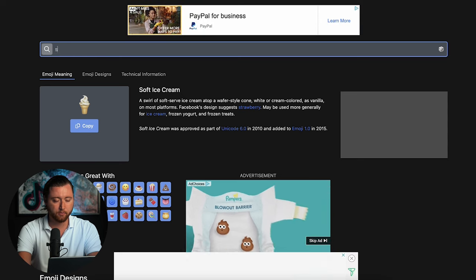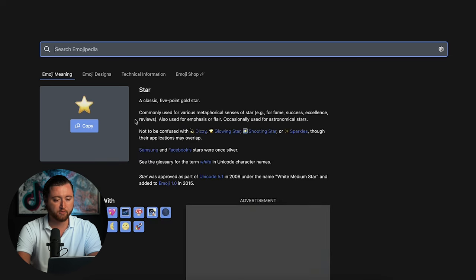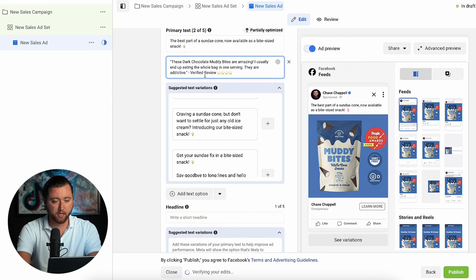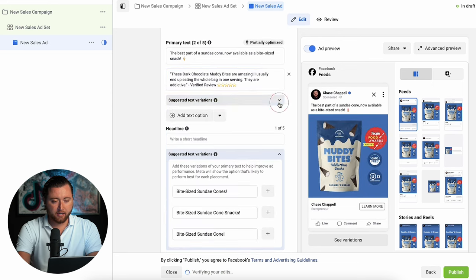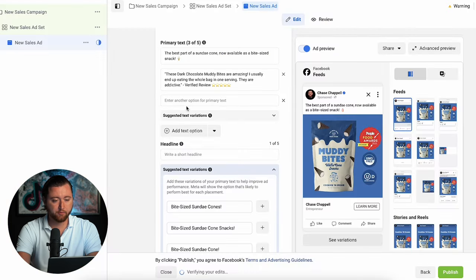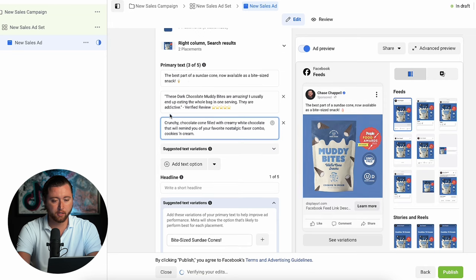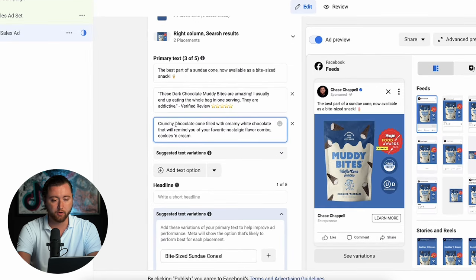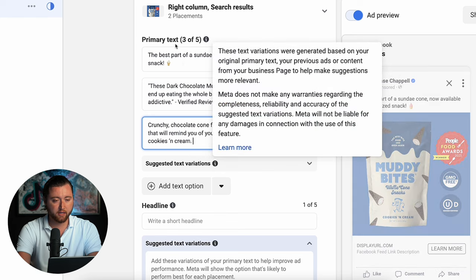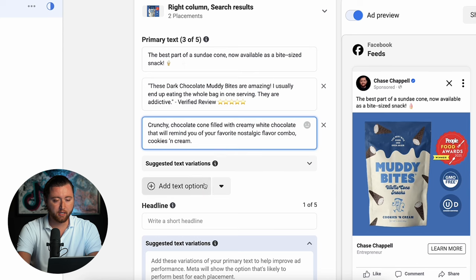We're going to go to Emojipedia, type in star, grab our five-star emoji, and have one of our headlines as 'Verified Review' with the five stars added in. Then we can add an additional text option — going back to the website to take the product description. We're not overthinking the ad copy; it makes sense, it's on the website, we know it converts. 'Crunchy chocolate cone filled with creamy white chocolate that will remind you of your favorite nostalgic flavor combo — cookies and cream.' That's perfect.